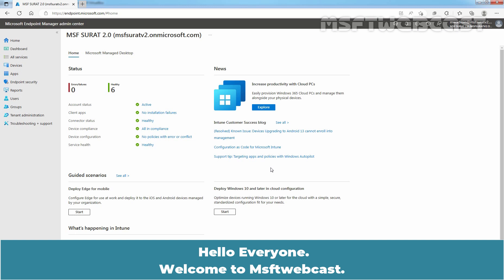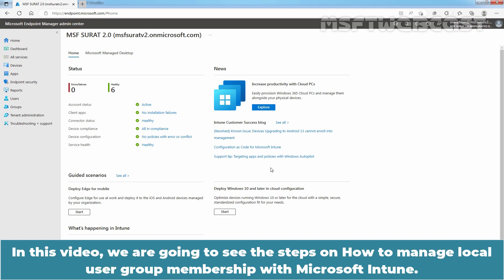Hello everyone. Welcome to MSAPT webcast. In this video, we are going to see the steps on how to manage local user group membership with Microsoft Intune.